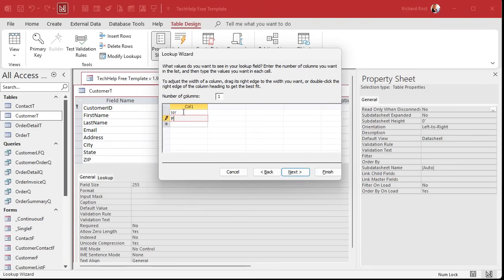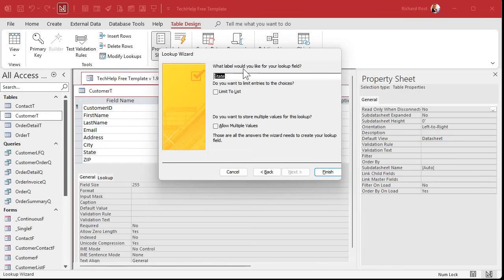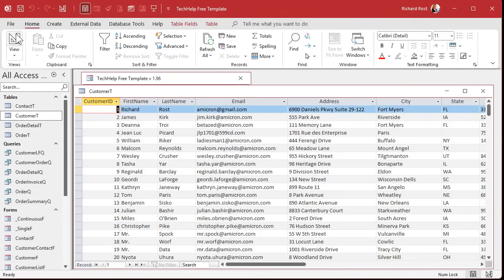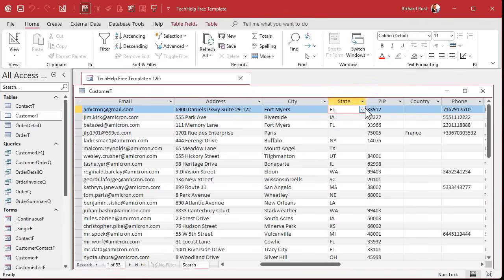Instead of keeping it as short text, you drop down the data type and pick Lookup Wizard. This allows you to either get the values from a table or query, or type in the values you want. Let's type in a list — New York, Pennsylvania, Florida — let's say you only do business in those three states. You can also set limit to list, allow multiple values, and then finish. This creates a lookup list inside the table, and in table view you can drop the state box down, which seems very handy — but it's not.